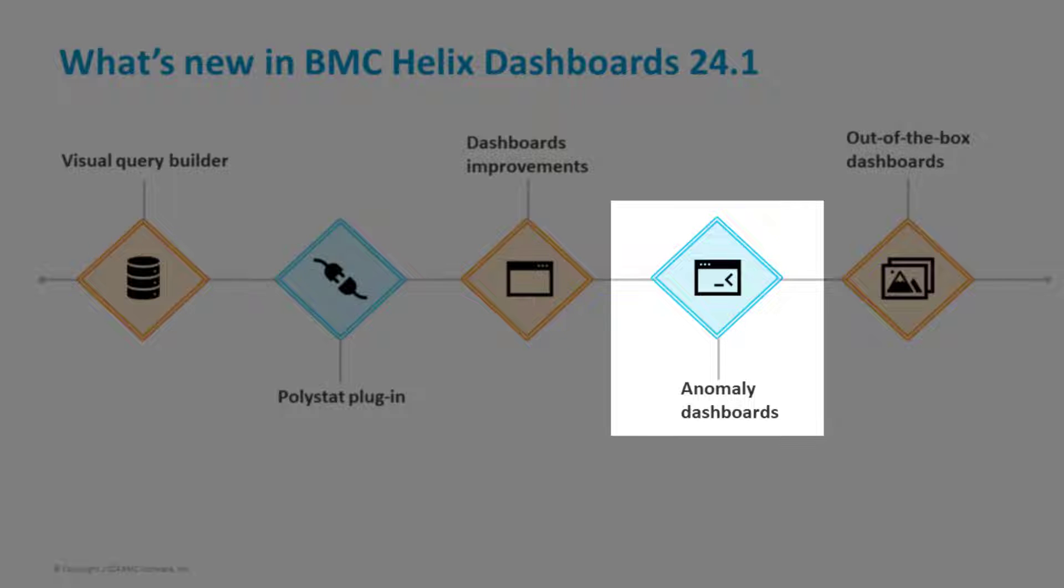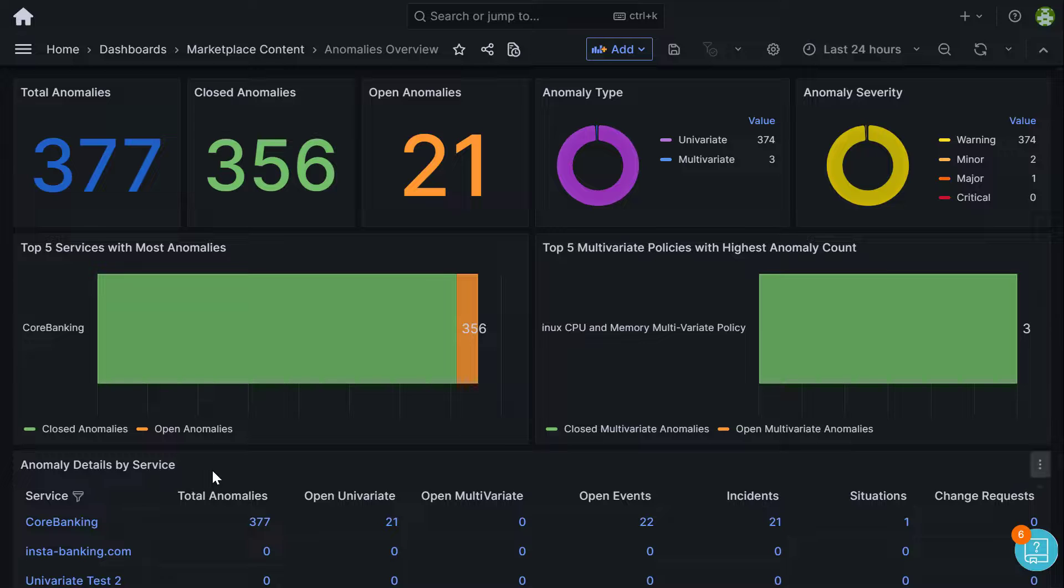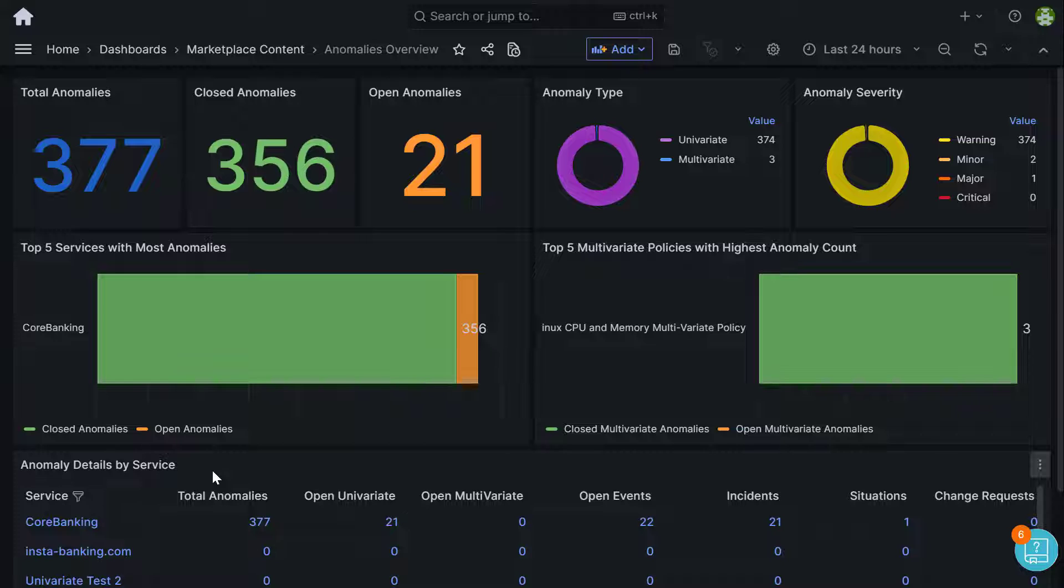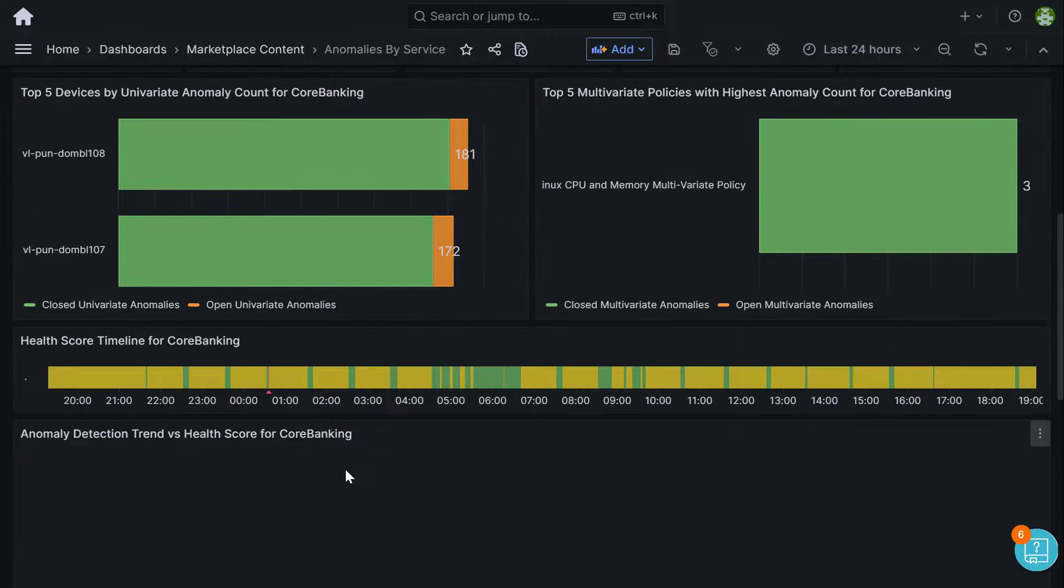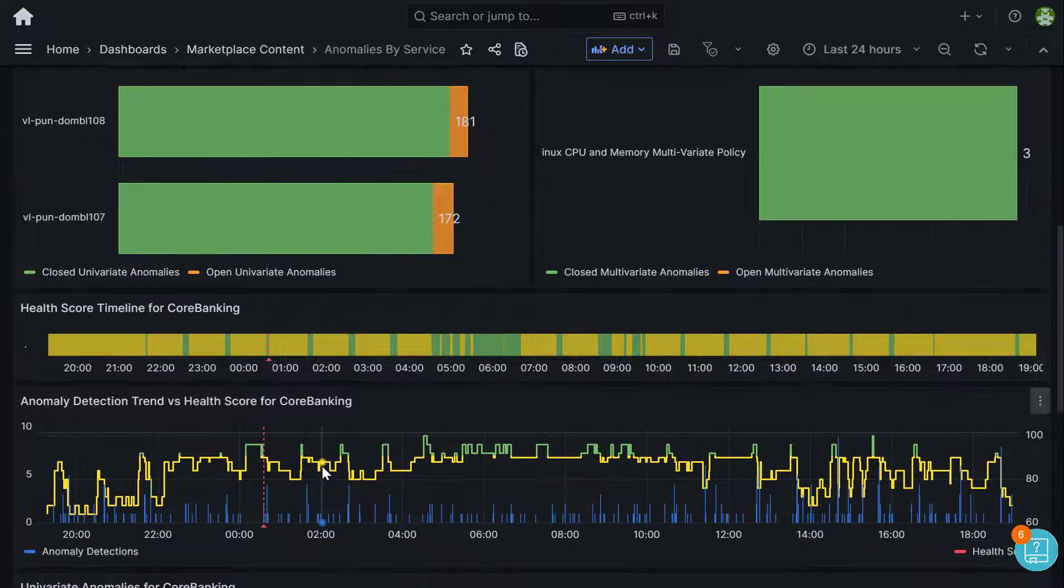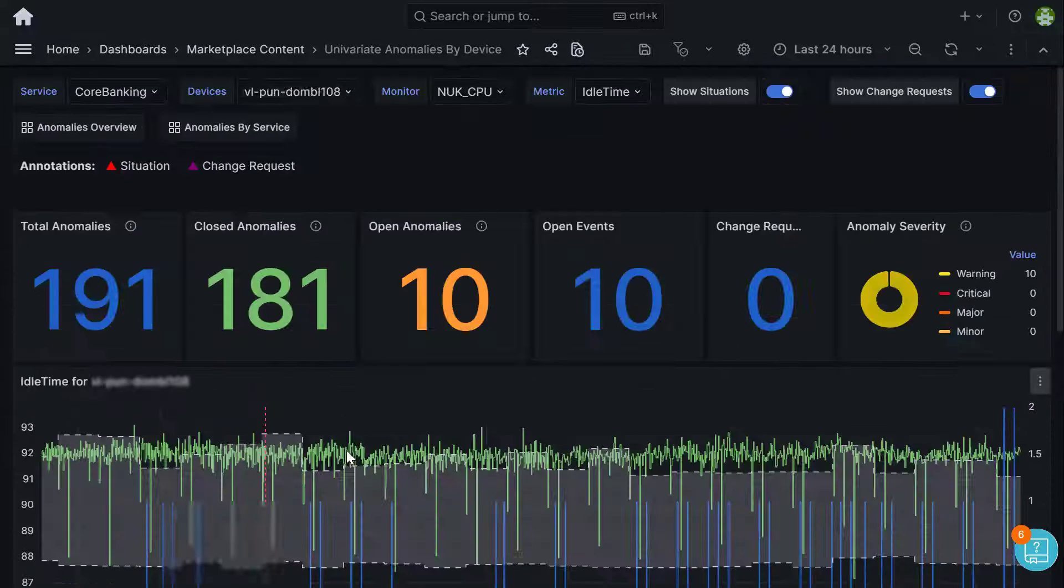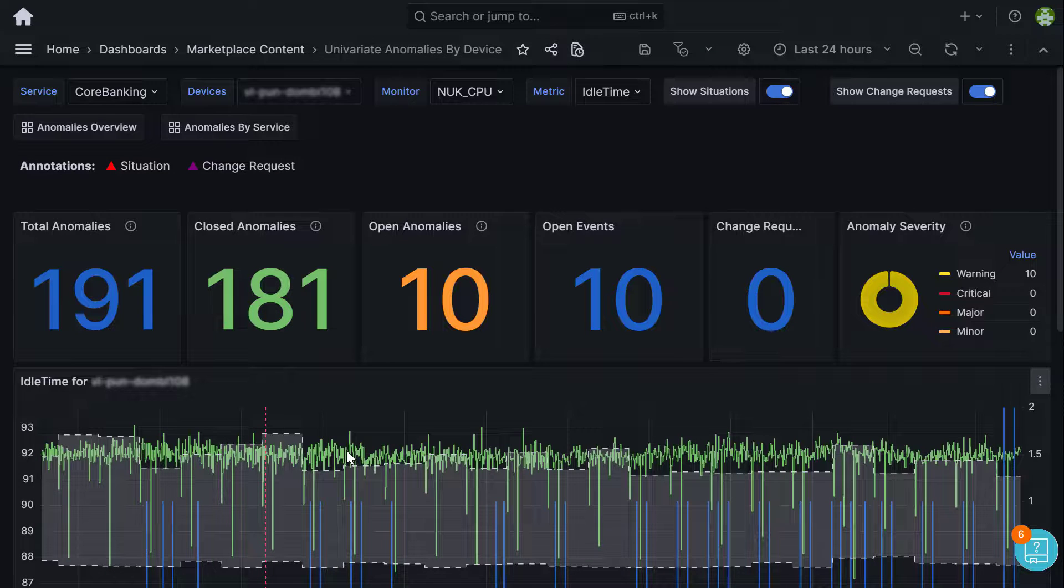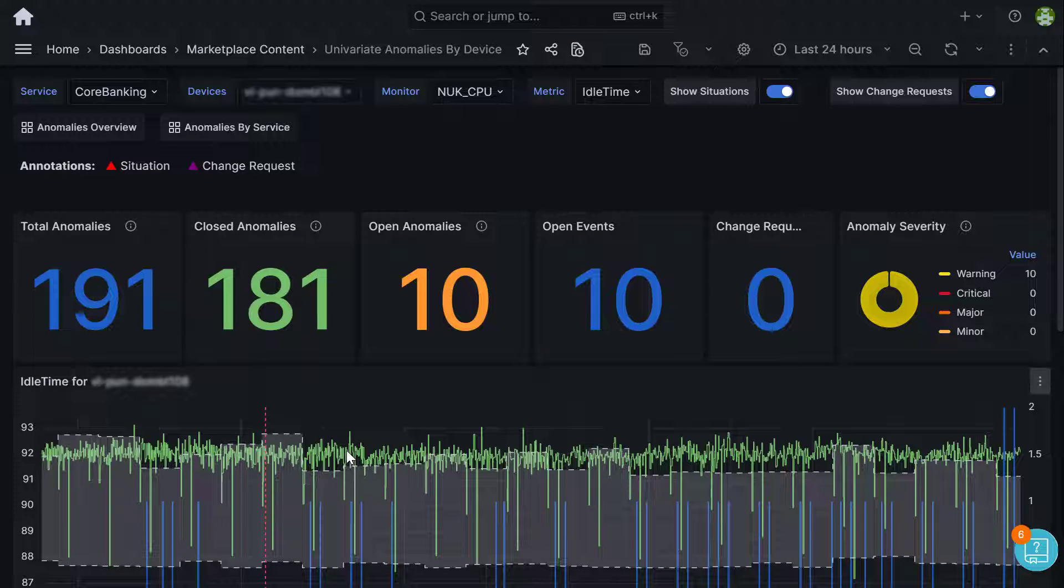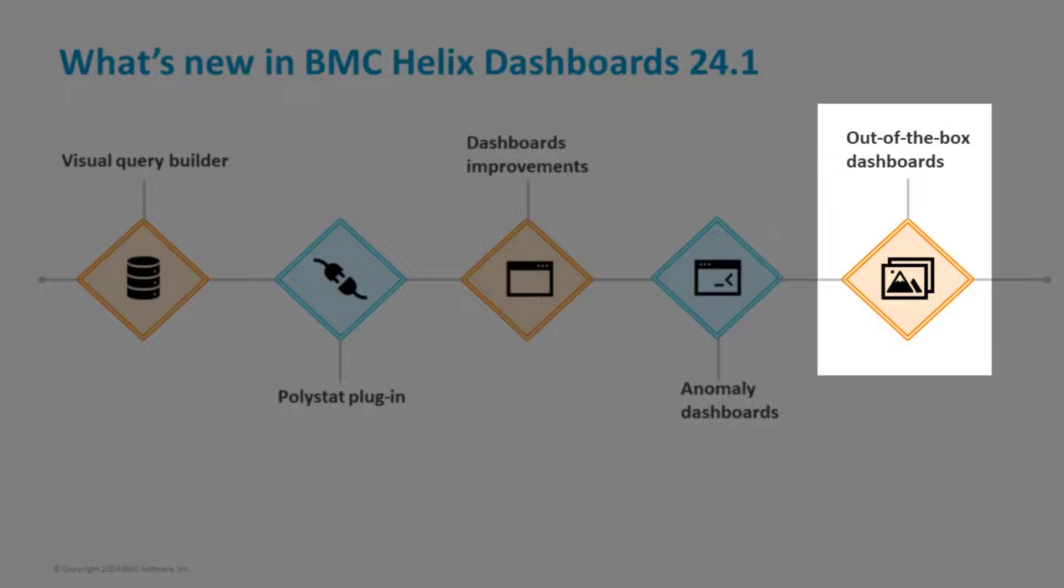Next, let's look at the updates on dashboards. Use the anomaly dashboards in the Marketplace content folder to visualize anomalies detected for business services and related devices. Analyze and remediate these vulnerabilities to minimize service disruption.